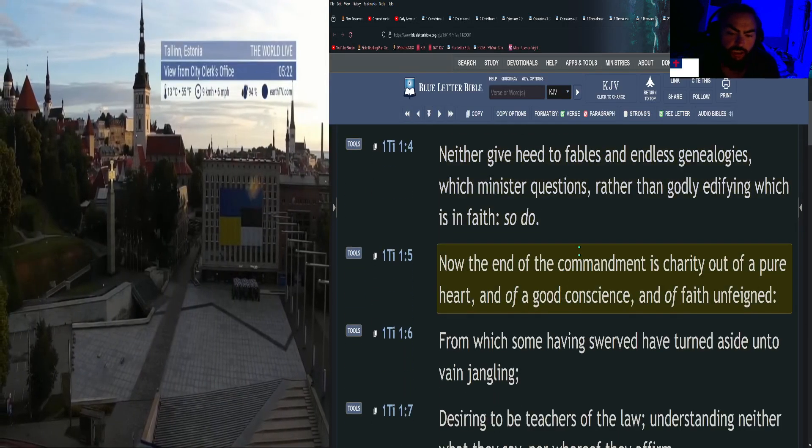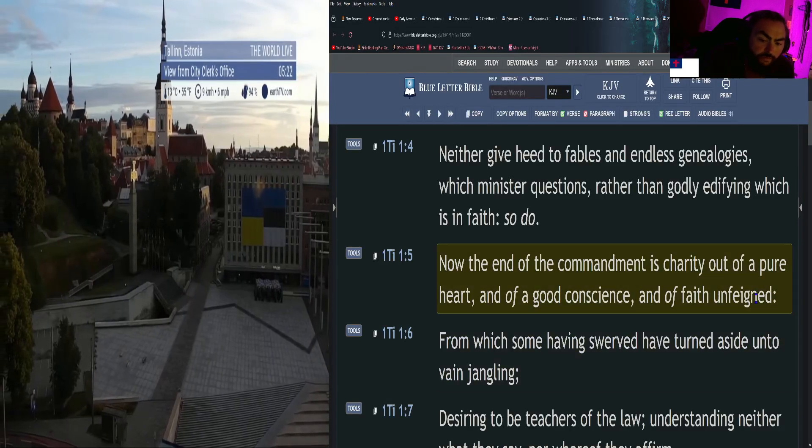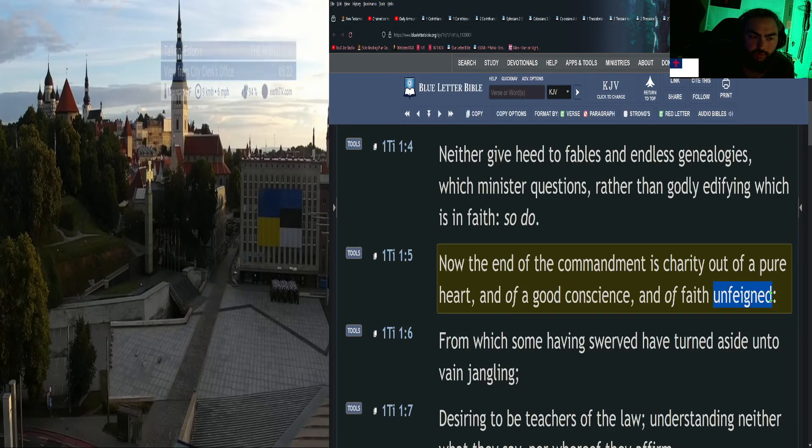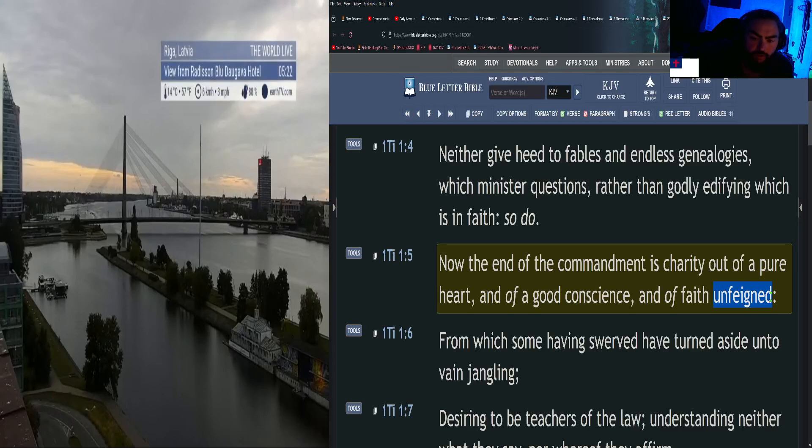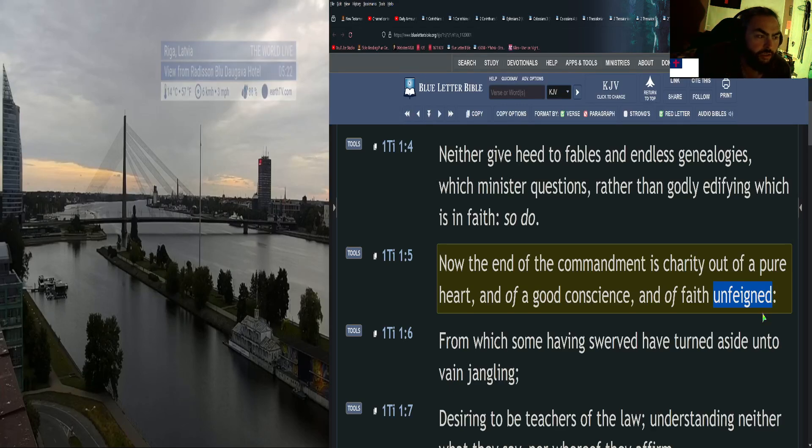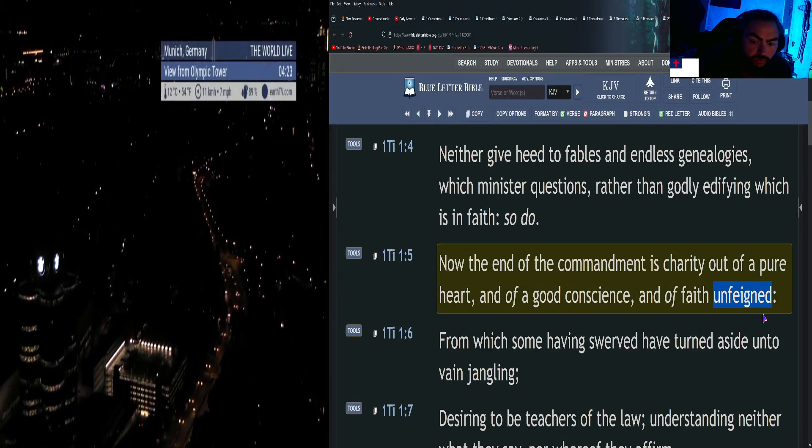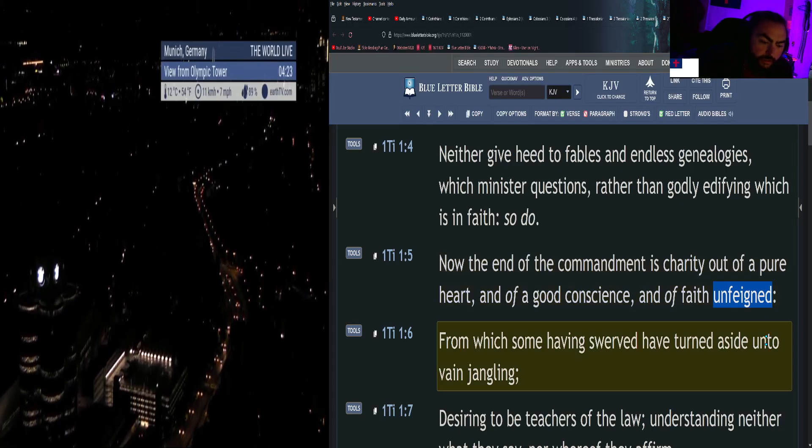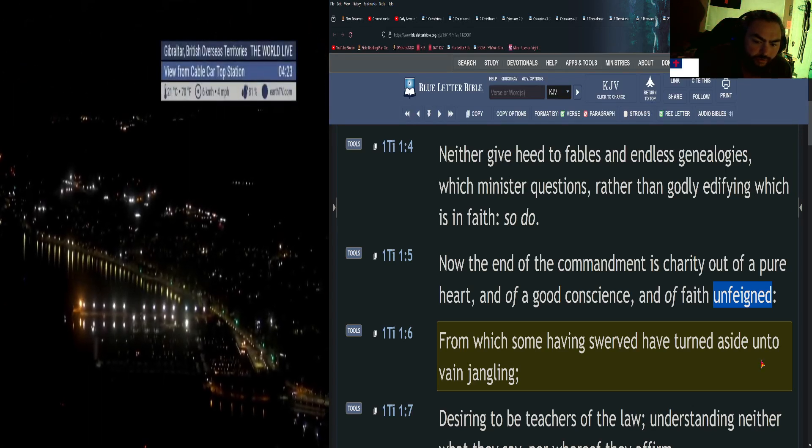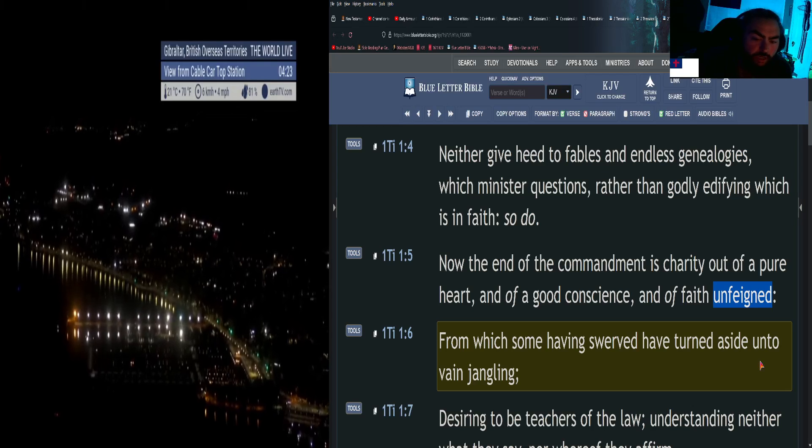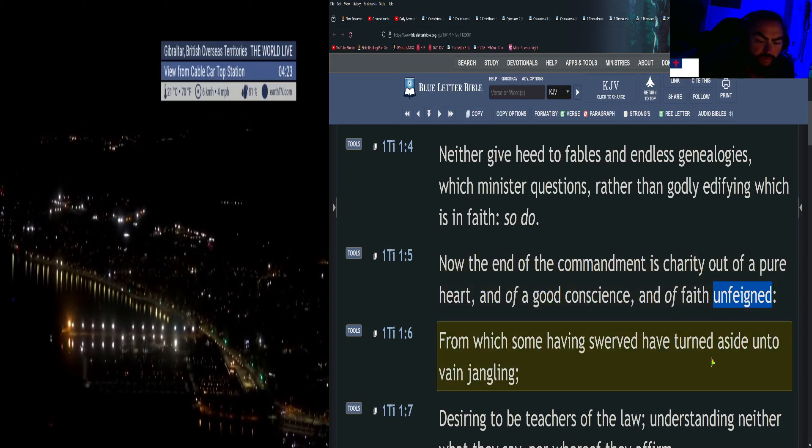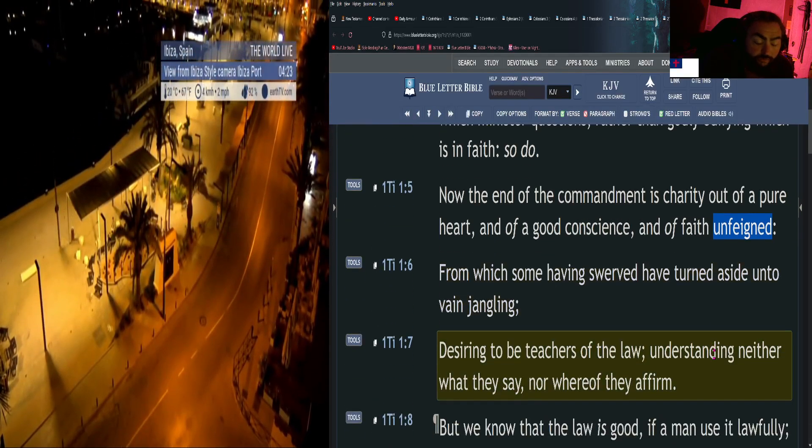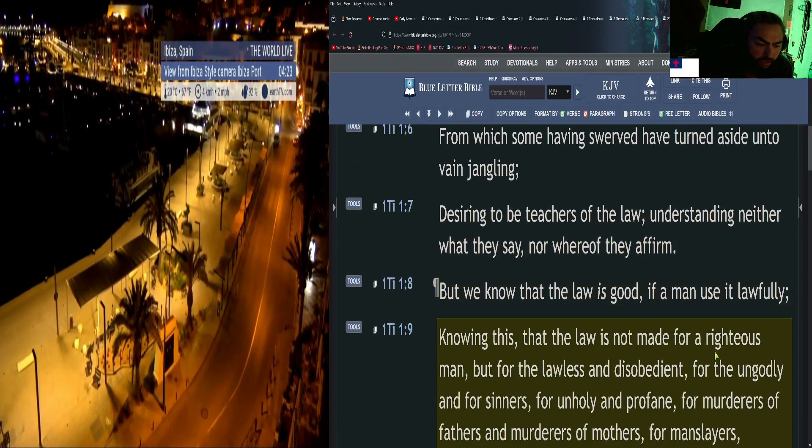Now the end of the commandment is charity out of a pure heart, and of a good conscience, and of faith unfeigned. I love this word. I also love the word 'fervent' or 'fervently.' Our prayers should be fervent. Everything we do for the Lord should be fervent. How I describe fervent: on fire. That's how I describe it. You can use the Webster's 1828 dictionary for better definitions. That's what I use. So, unfeigned. What's faith unfeigned? It kind of goes along with fervent in a sense—never wavering, sort of thing. Not wavering. Unfeigned. From which some have swerved and turned aside unto vain jangling, desiring to be teachers of the law, understanding neither what they say nor whereof they affirm. But we know that the law is good, if a man use it lawfully.